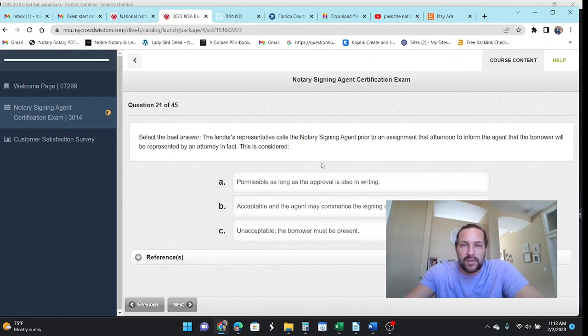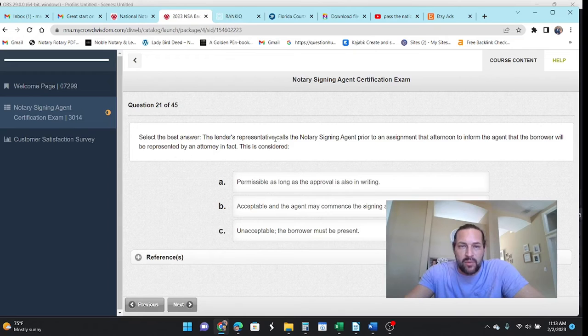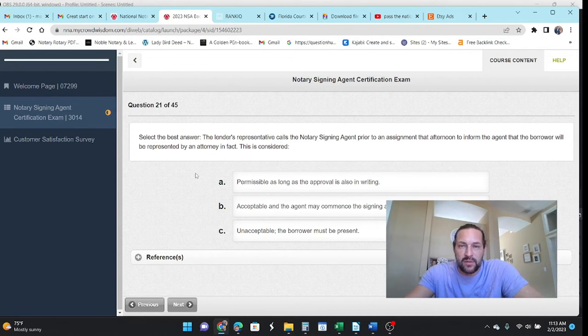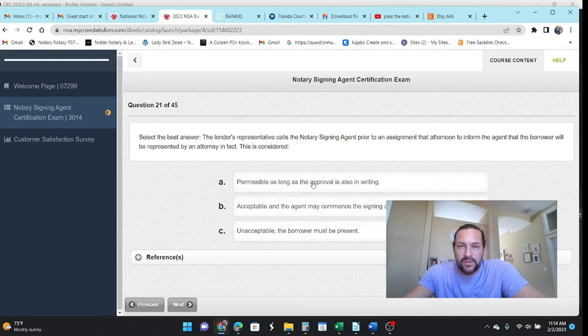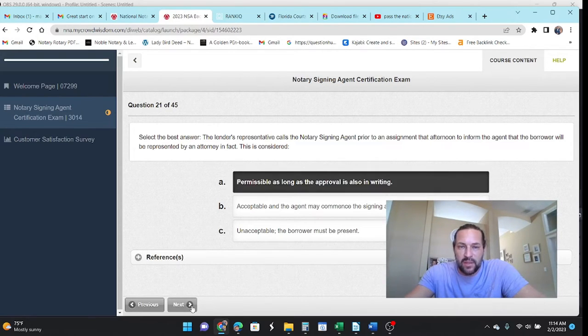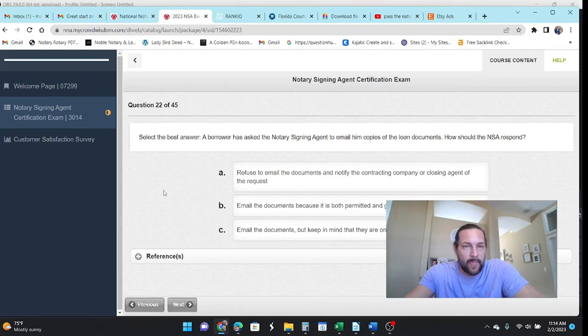The lender's rep calls the NSA prior to the appointment to inform them that the borrower will be represented by an attorney in fact. Okay. So it's permissible as long as they have the approval in writing. In other words, you can see the POA papers.